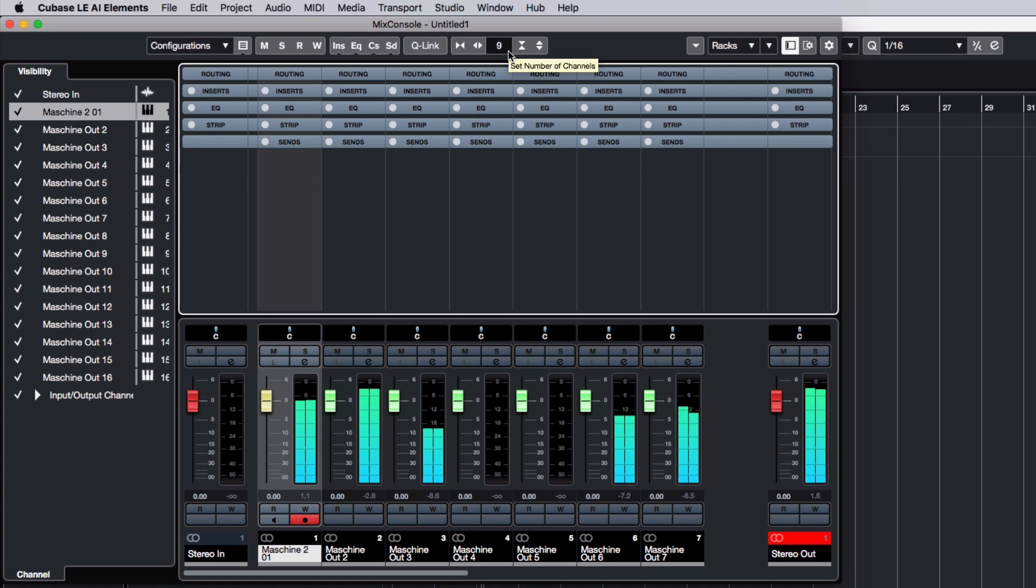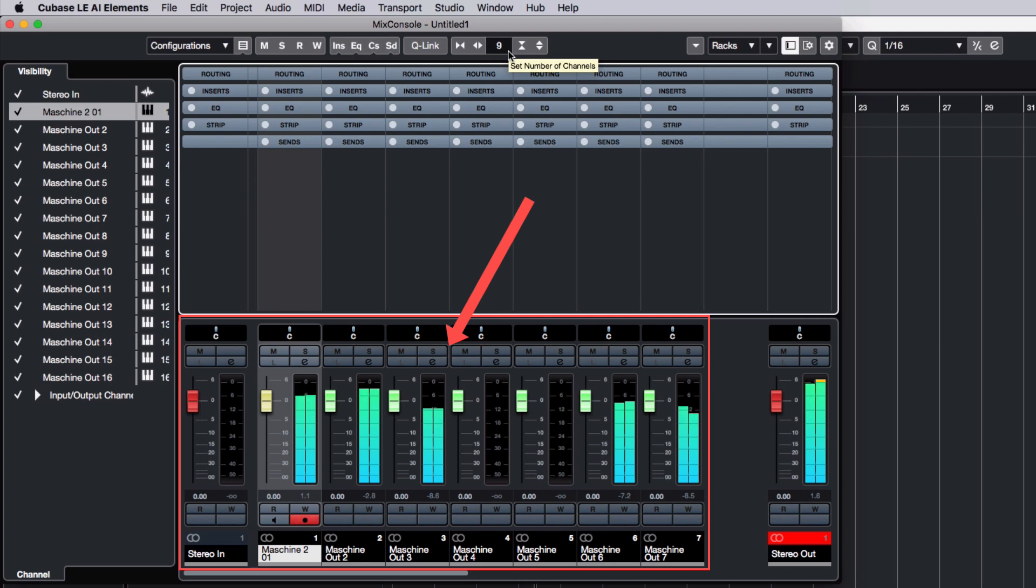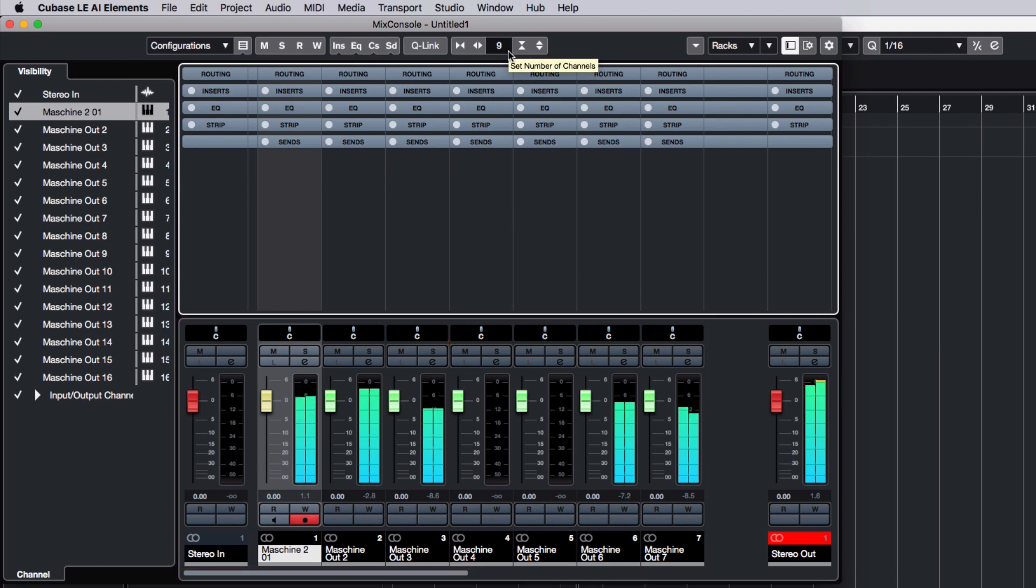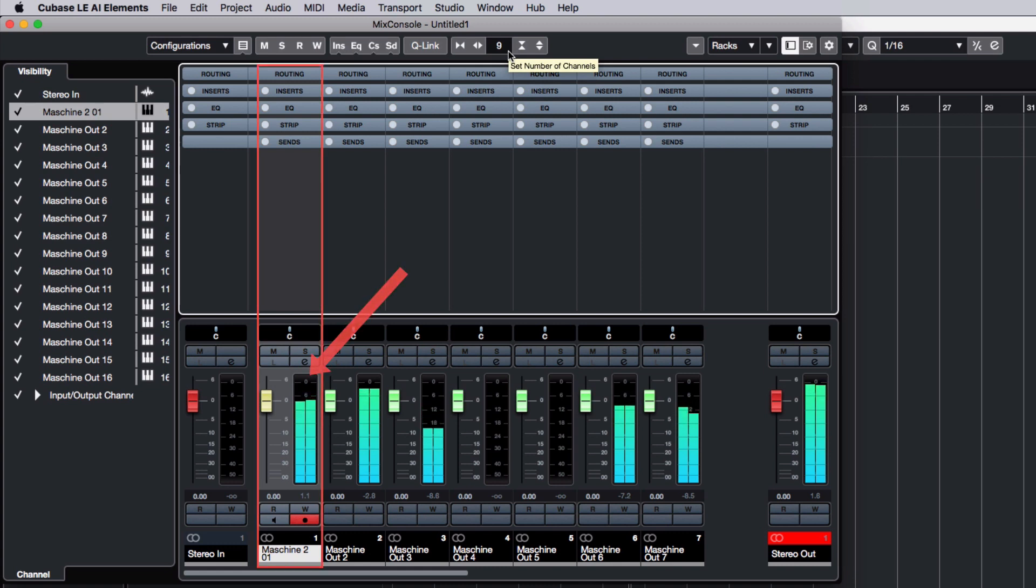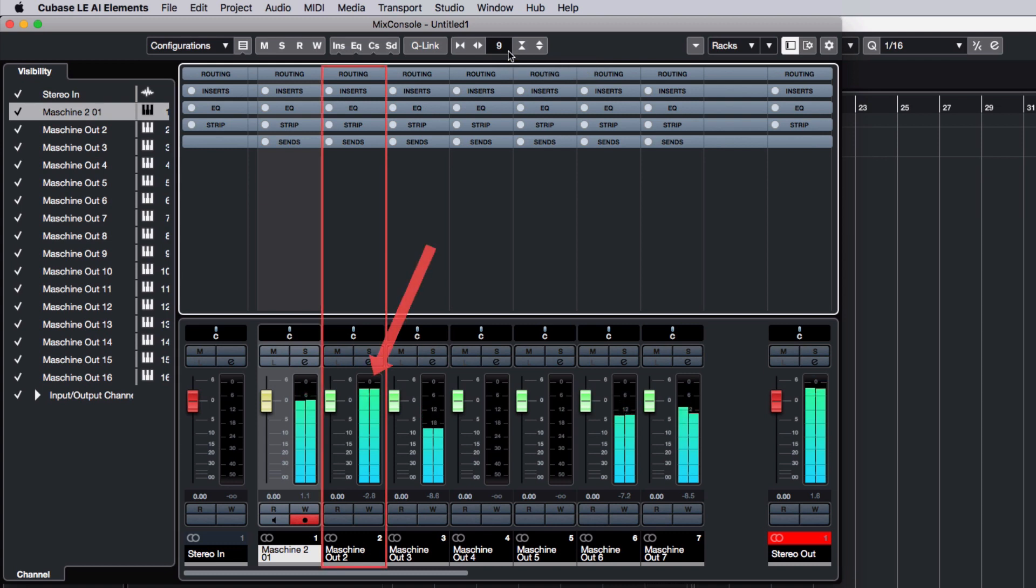As you can see, all of your Machine sounds are coming out of separate audio tracks in Cubase. So, the Machine sound assigned to External 1, our kick drum, is sending its audio to the track named Machine Out 1. The Machine sound assigned to External 2, our snare, is sending its audio to the track named Machine Out 2, and so on.